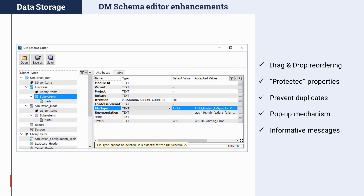This version comes with several improvements in the DM schema editor, the tool offered for the creation of custom data model definitions. Drag and drop functionality has been supported to facilitate the reordering of properties and attributes during the creation of a custom data model. The notion of protected properties and attributes is now in place for properties and attributes that should not be removed or renamed due to hard-coded constraints in ANSA. Moreover, a check has been added to prevent the creation of duplicate properties and attributes in the DM definition. Finally, a pop-up mechanism has been employed for the display of error and warning messages, which are now substantially more informative.